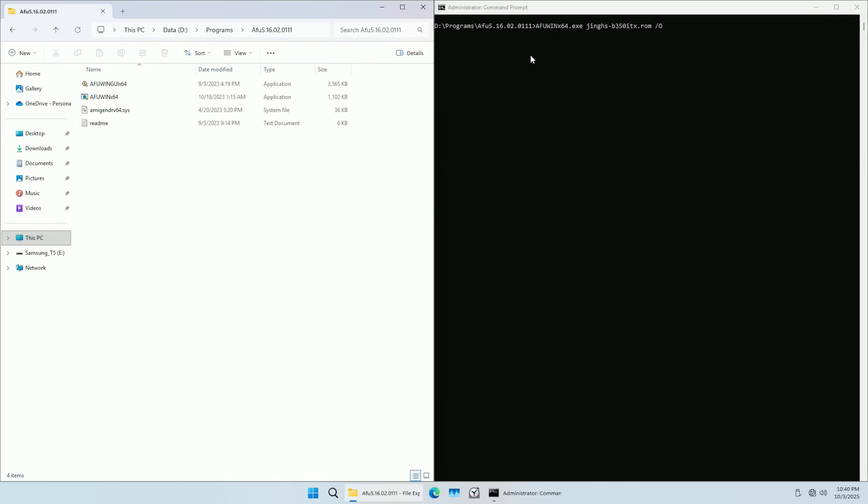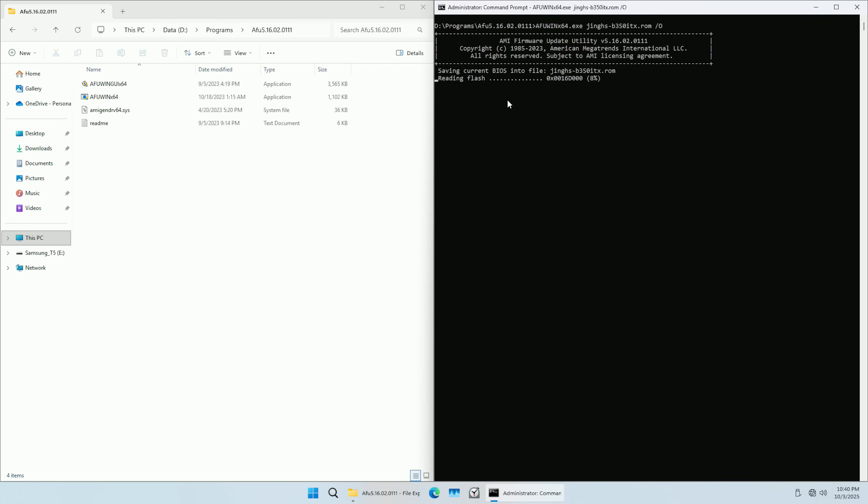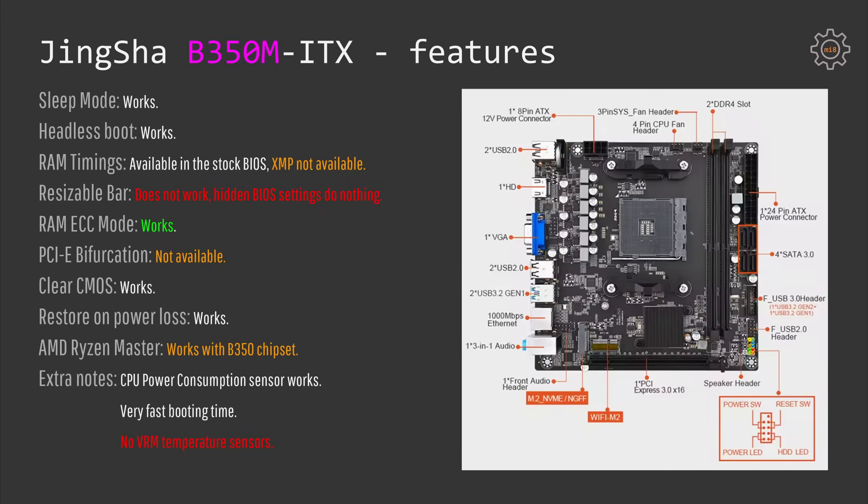It's also interesting to see that the BIOS here can be successfully read and written using AFUWin. So the BIOS is not locked and if someone can modify this BIOS for better features or better performance that would be very much welcomed.